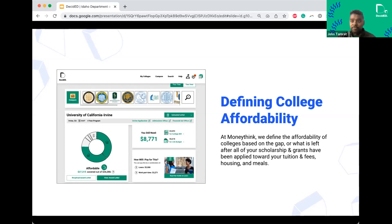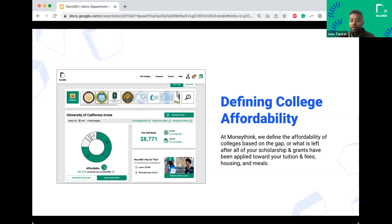Working 20-plus hours also has a detrimental impact on success in the classroom and could lead to students stopping out because they're working to live. Most students and families don't understand that if you're working 20 to 30 plus hours, you're also missing the intangibles that college offers — networking, connecting with professors, getting internships to jumpstart your career.